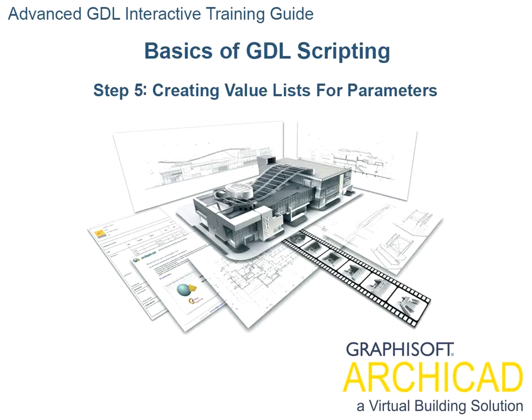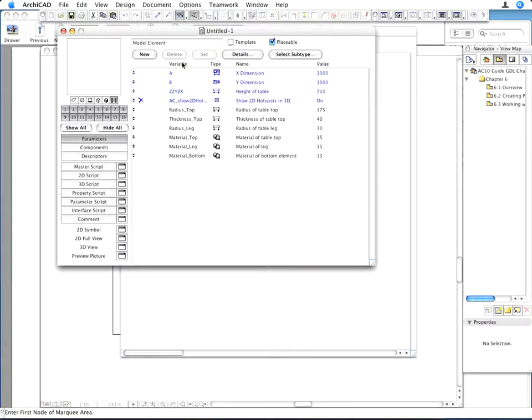Step 5. Creating Value Lists for Parameters. In GDL it is possible to define for any parameter a list of values from which the user may choose. This is useful if you wish to create standard sizes for catalogs.